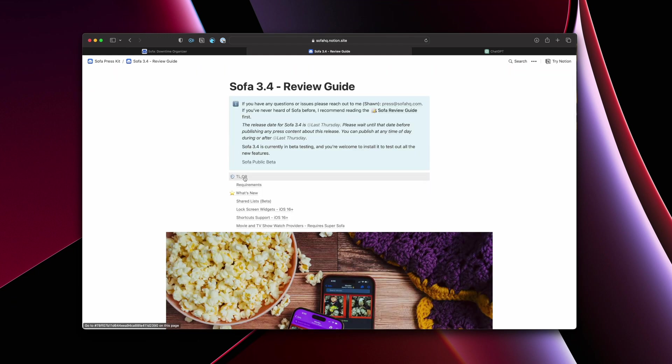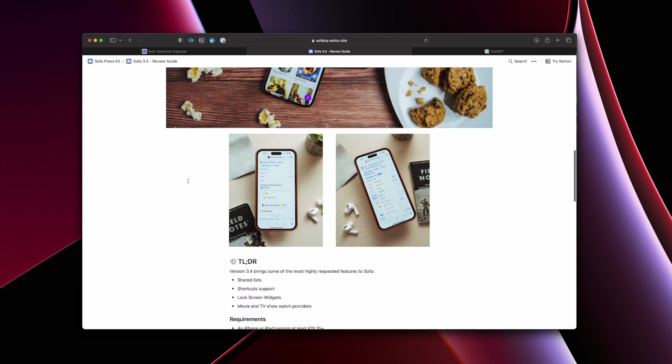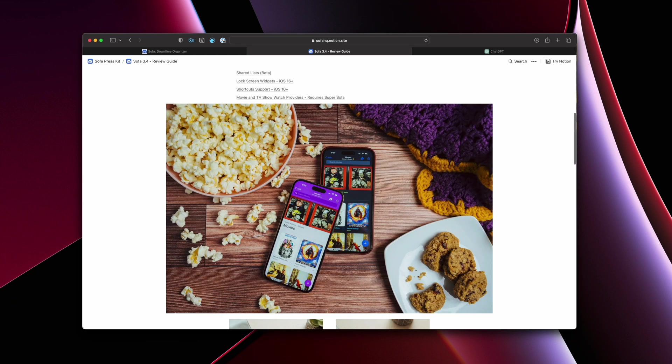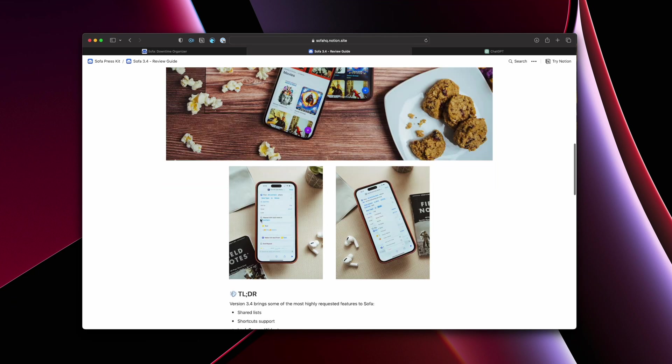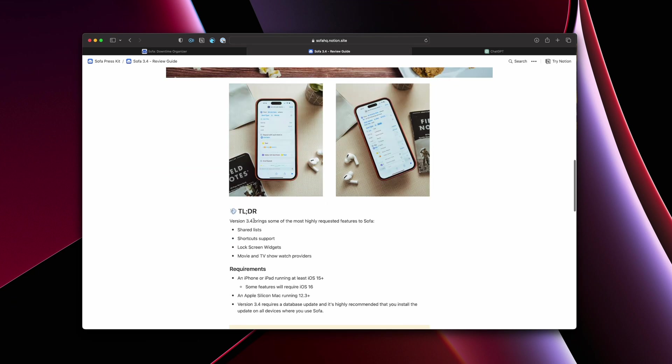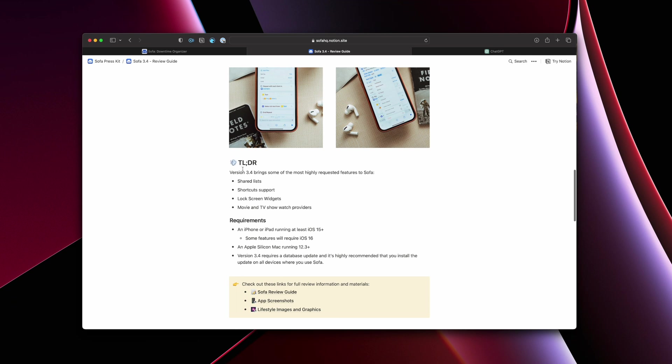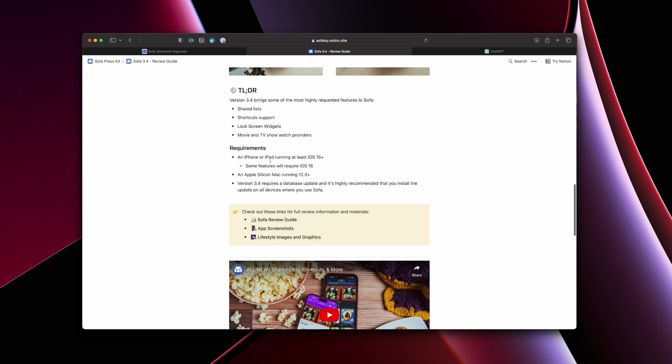And then again, I'll add images in here for the new features so they can see that stuff. I had the TLDR so you can get very quickly what is actually in this thing. Any kind of requirements for this, for various versions, there are some features that do require iOS 16. So it was important to highlight that stuff. Again, links to these.